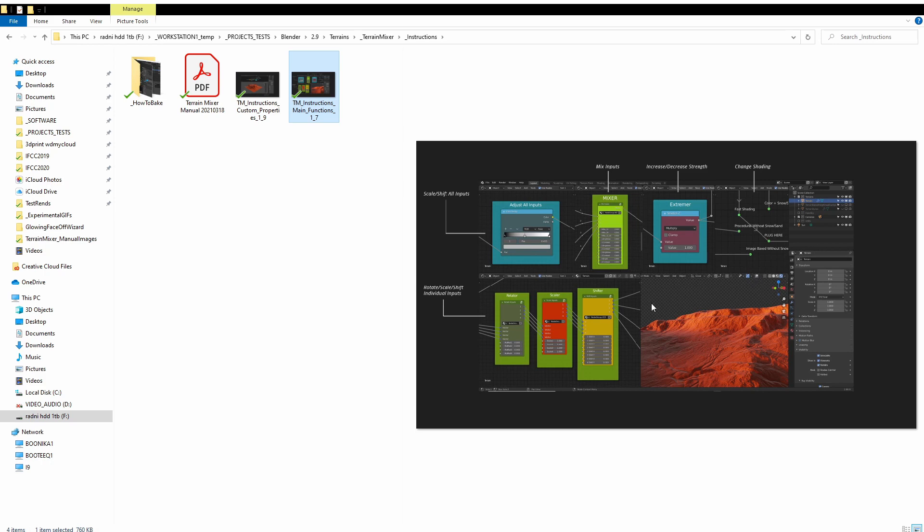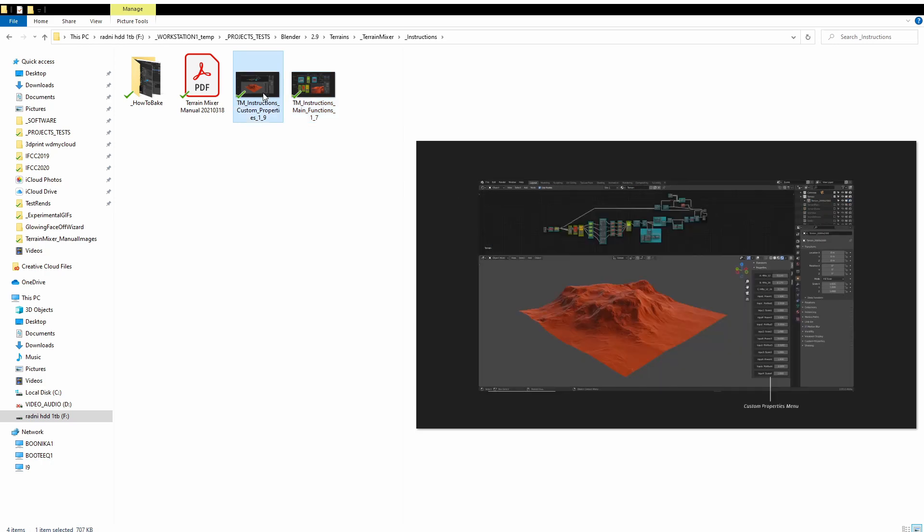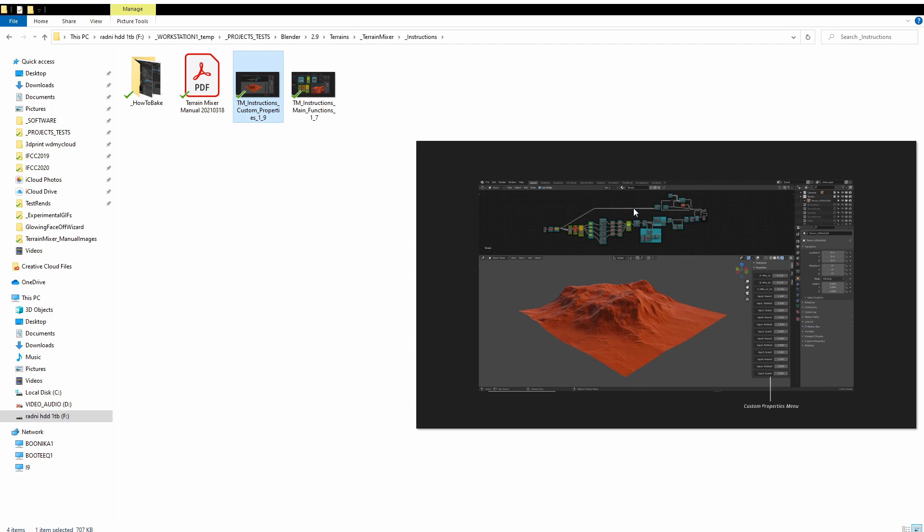Images just show the interface of Terrain Mixer, the interface of Blender with Terrain Mixer inside of it. This is how the latest version of the Terrain Mixer file looks like, so it's a much cleaner interface with less UI areas open inside of it.